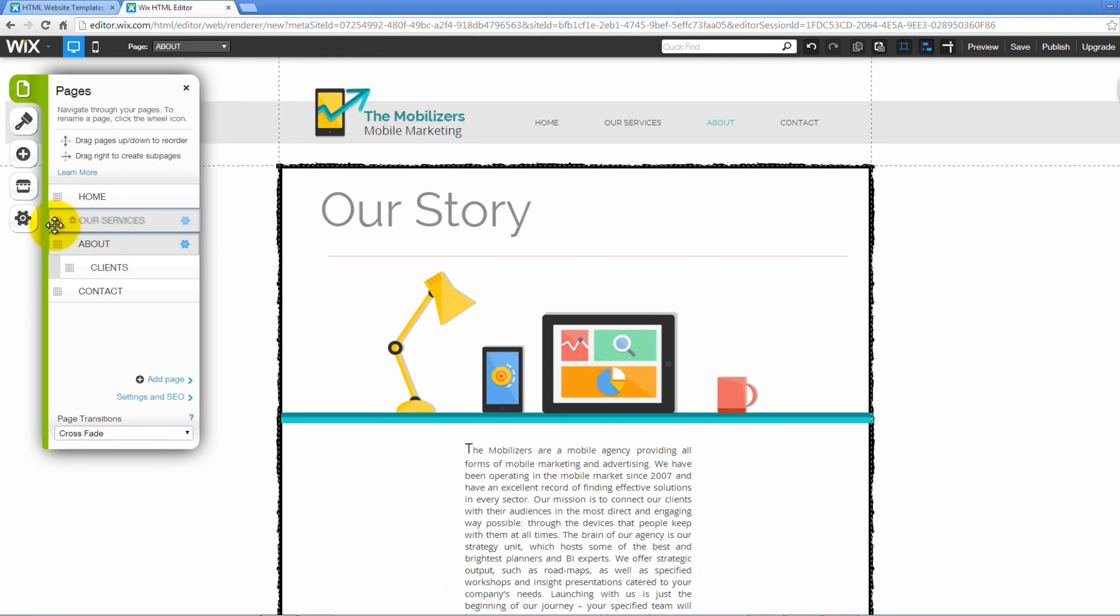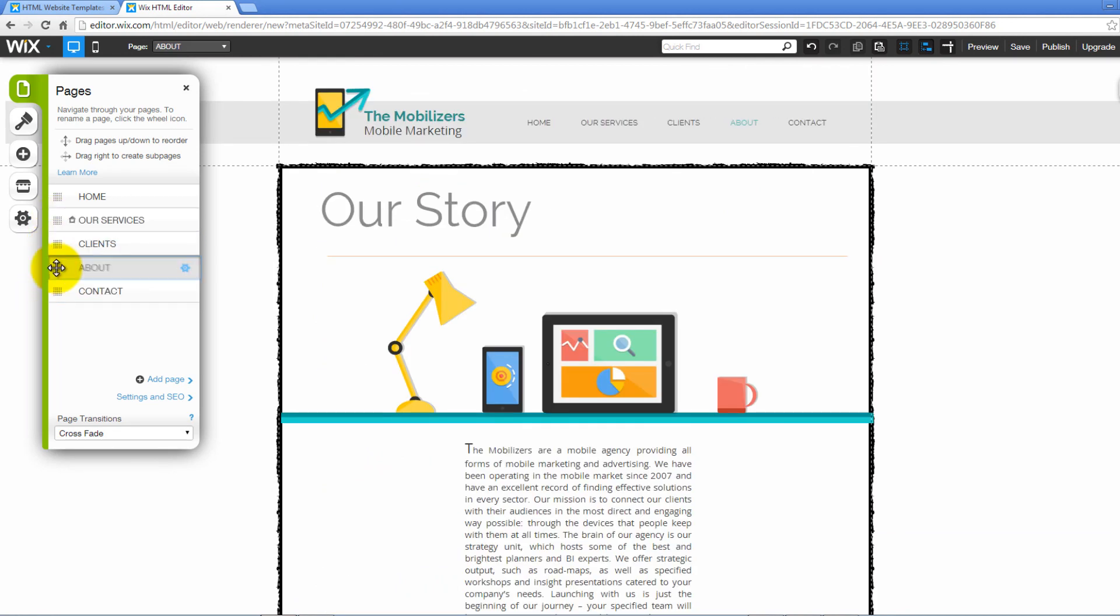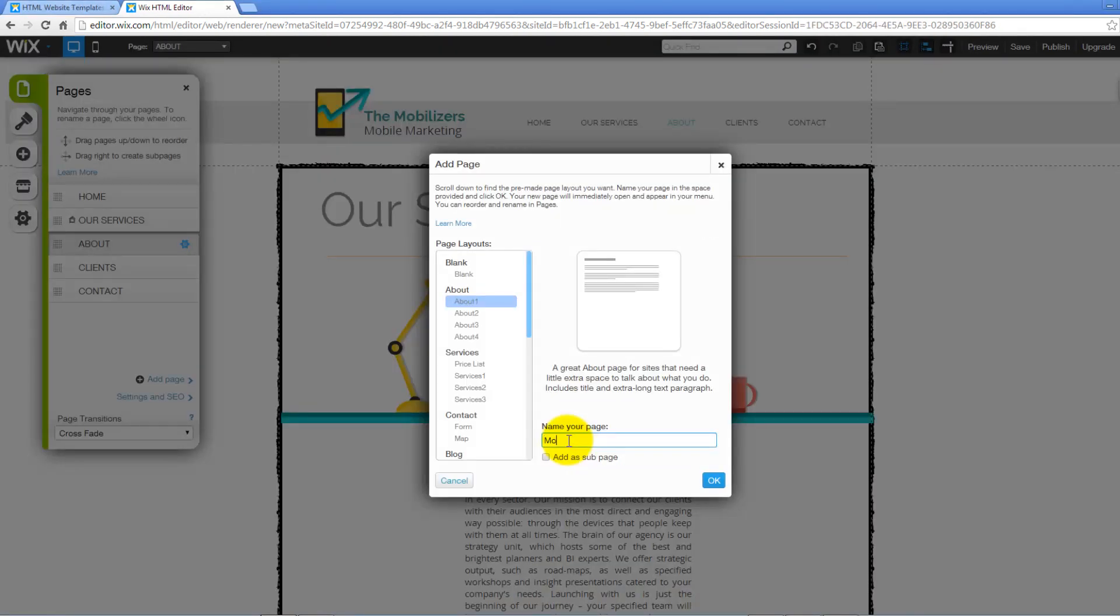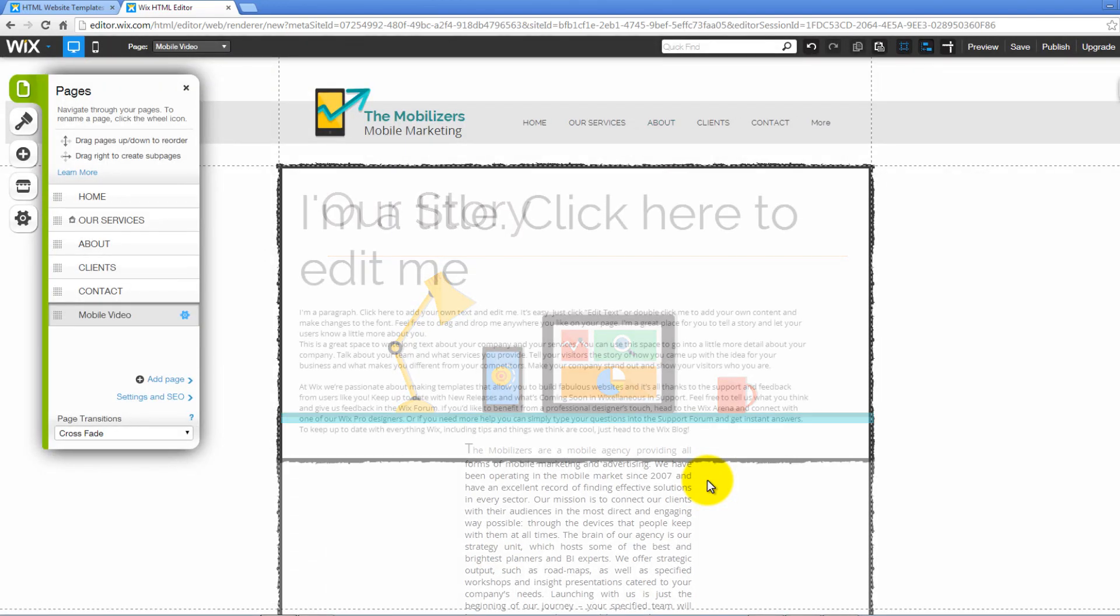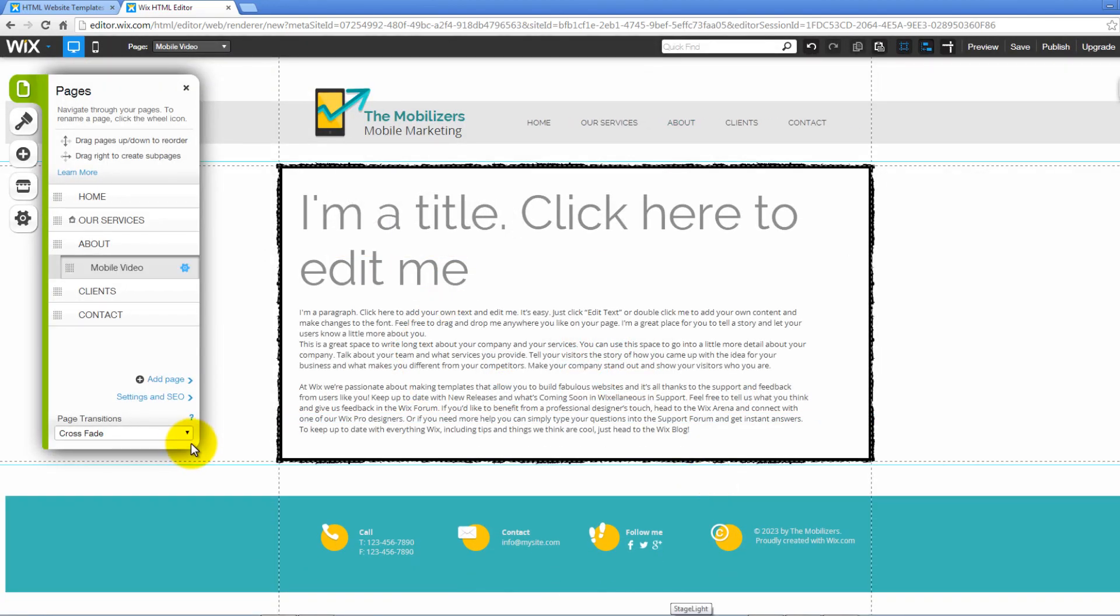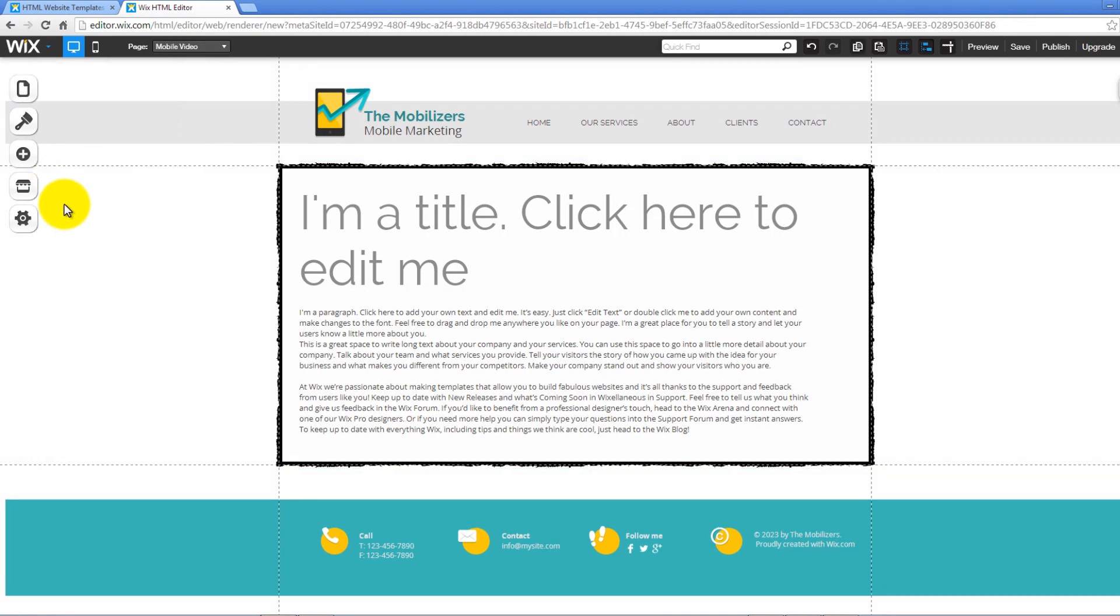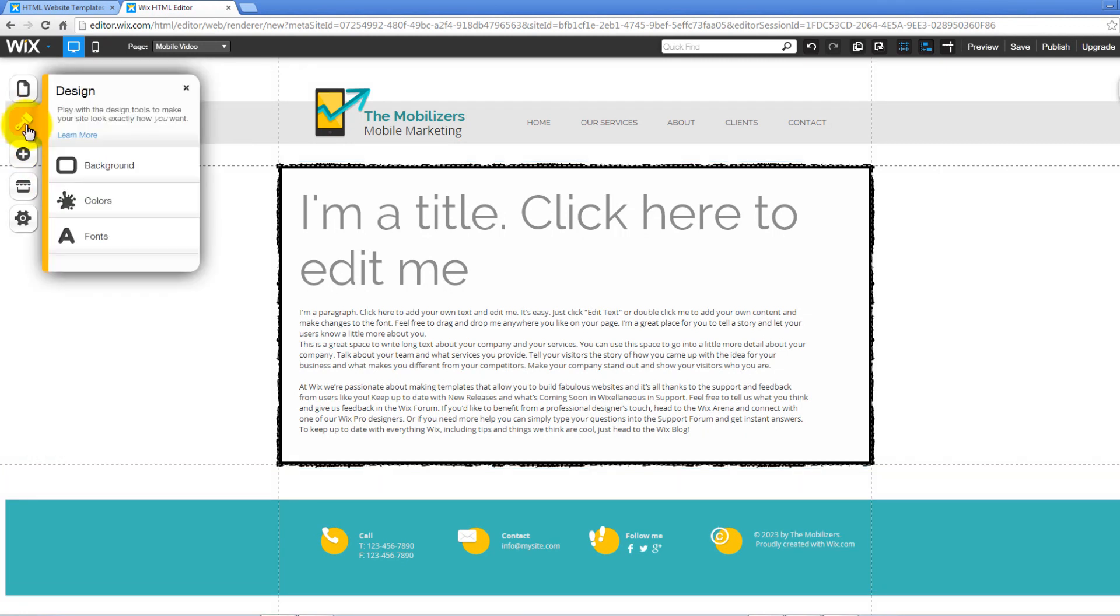Click hold and drag to reorder pages. Drag right to make it a subpage. Click on Add Page to add a new page. On the pop-up window, enter the name of your new page and click OK. Choose your page transition using the drop-down menu below. You can play around with your website page design and make your site look exactly the way you want.